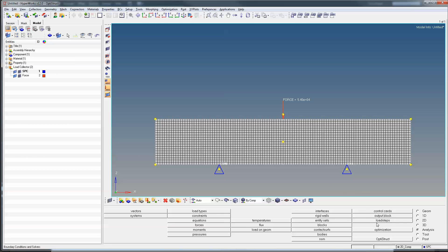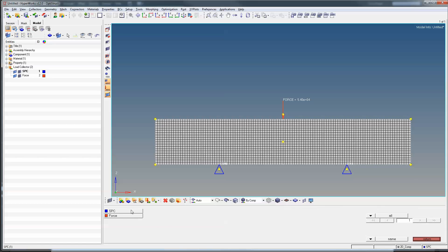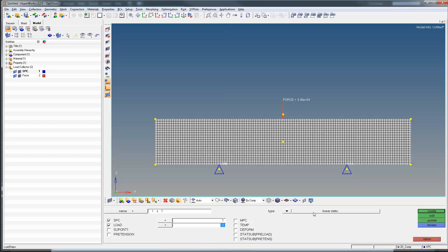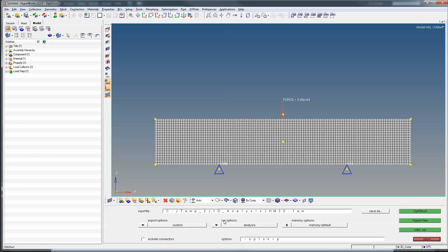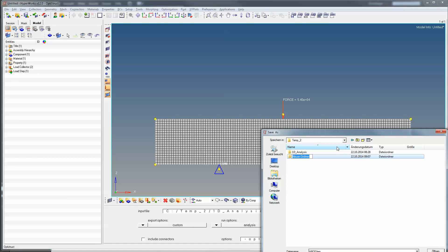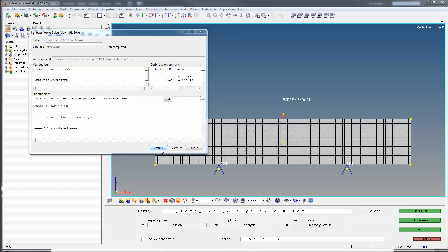With boundary conditions set, we click Return and create our load step named LS1. We fill in SPC and load cards: SPC is assigned to SPC, load is assigned to Force, and the type is linear static. Click Create and confirm it appears in the model tree. We then click Return and proceed to run the analysis via OptiStruct — analysis options are left at default, a folder named '2D Analysis' is selected, and we click Save then OptiStruct to run the simulation.